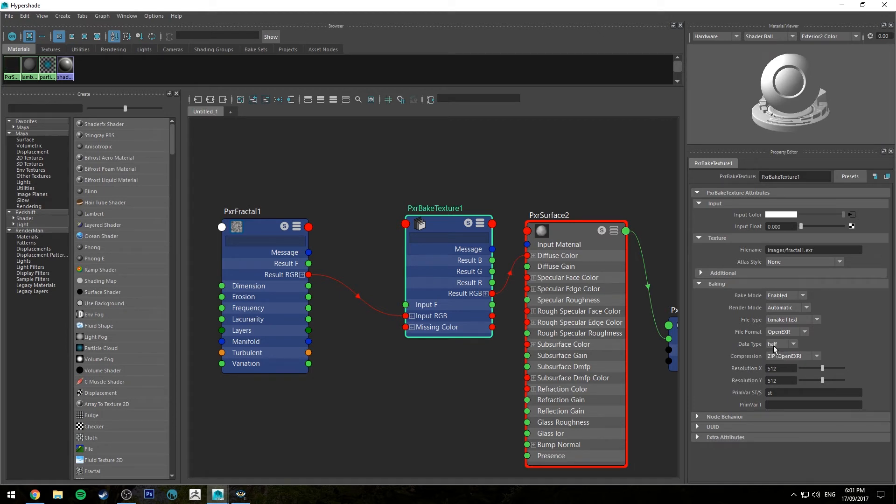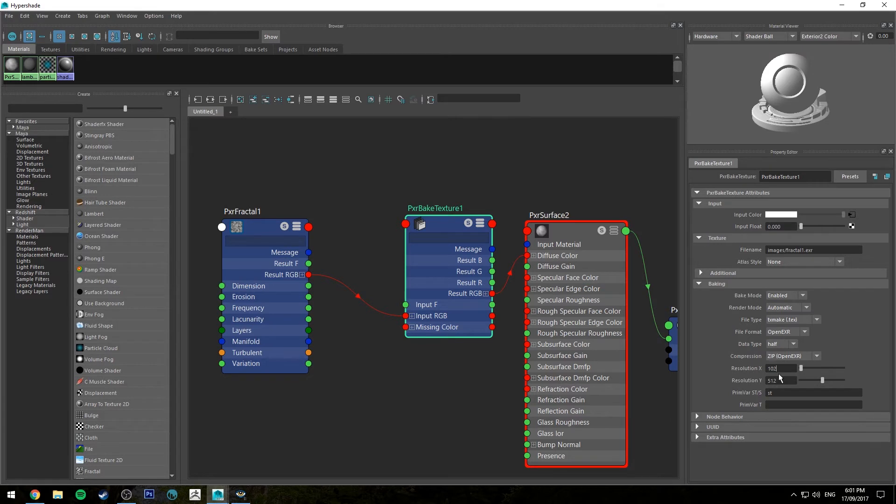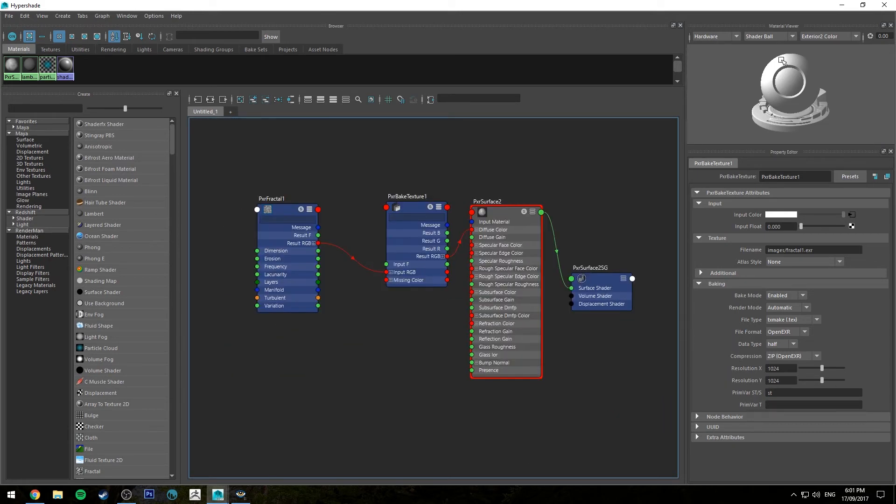Then compression, just OpenEXR is fine. Then you've got your resolution. Let's call this 1024 by 1024. Because it's a UV layout you want that to be even, and leave the two bottom fields as they are.